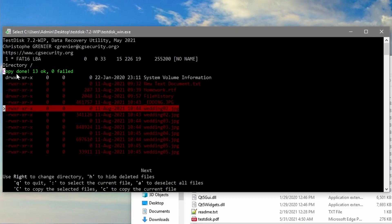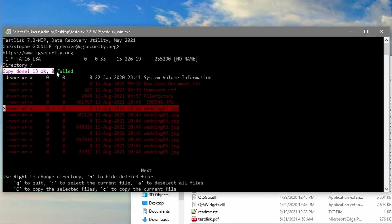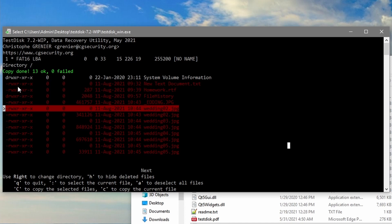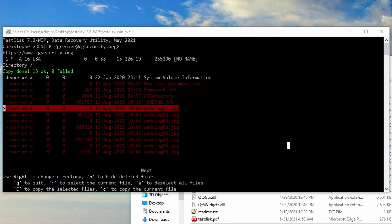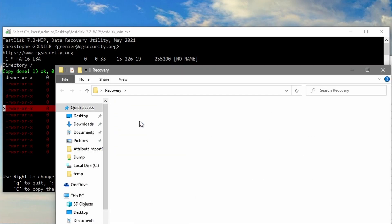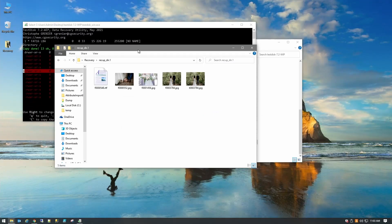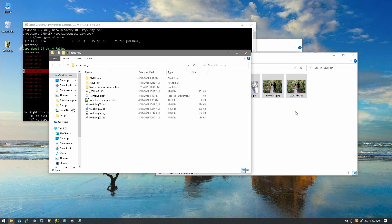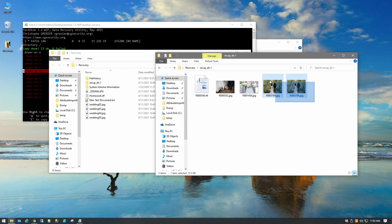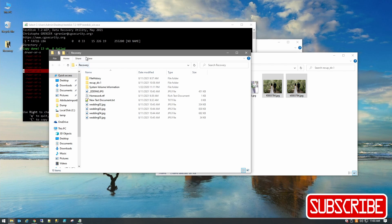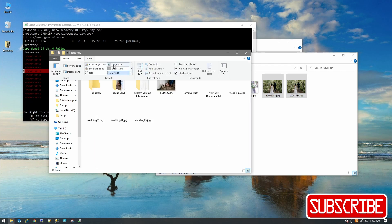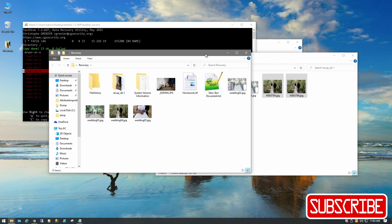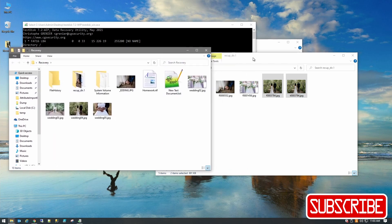So the copy is done, 13 ok and 0 have failed. So let's take a look at what we have in our recovery directory and let's compare what we have in this directory. So we can see here that our PhotoRec recovery only recovered four photos and two of them are the same photo.